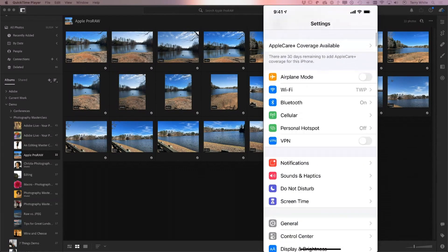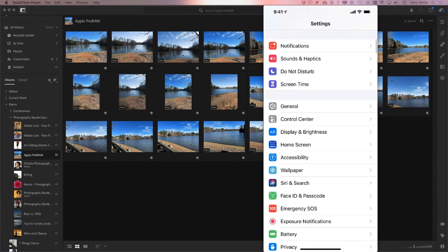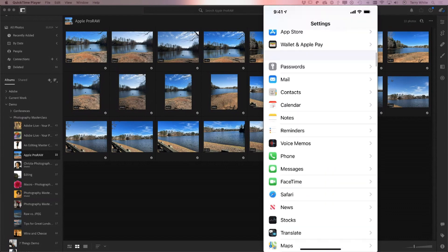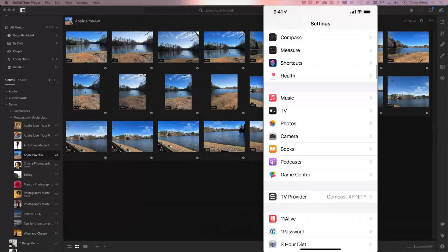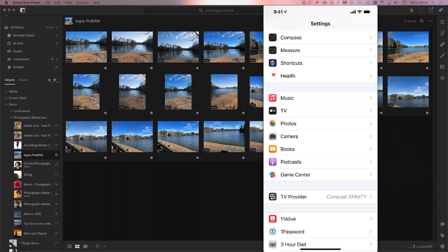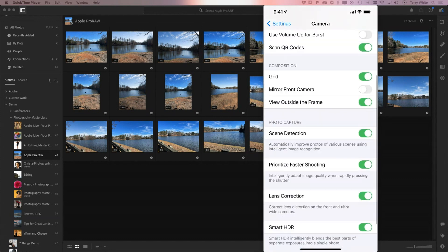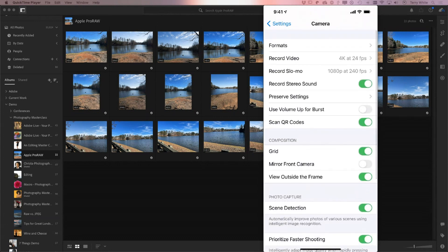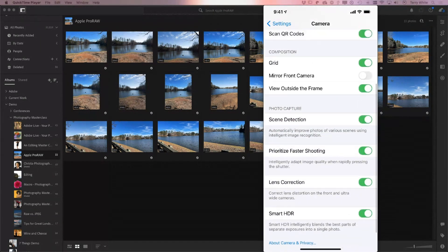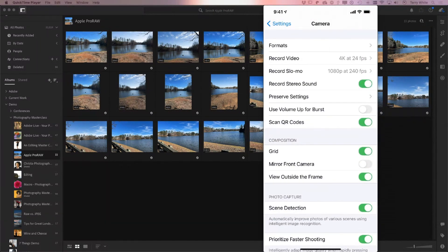Once you have one of those phones and iOS 14.3 installed, go to Settings and scroll all the way down to Camera. There's a specific setup section for your camera where you can choose your recording format - 4K or 1080p, slow motion settings, and all your camera settings. At first glance you don't see anything that says RAW because it's under Formats, so tap on Formats.